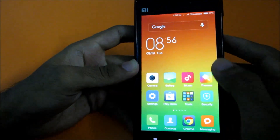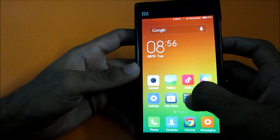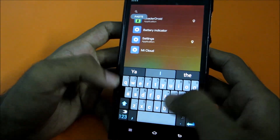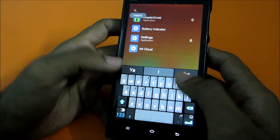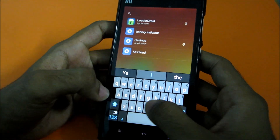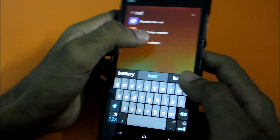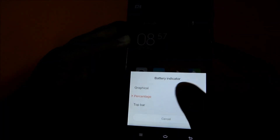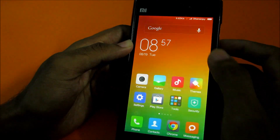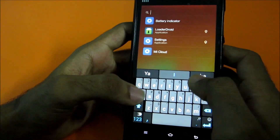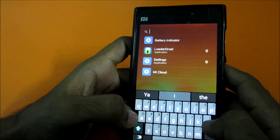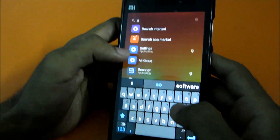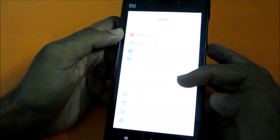One more new thing: if you swipe from the home screen, you can search over here for applications, or search anything in settings. For example, if I search 'battery', it will show battery indicator options - like percentage or graphical. This is like the Android L feature which is coming, but we've already got it. If I tap 'load settings', it will load directly into the relevant settings page.